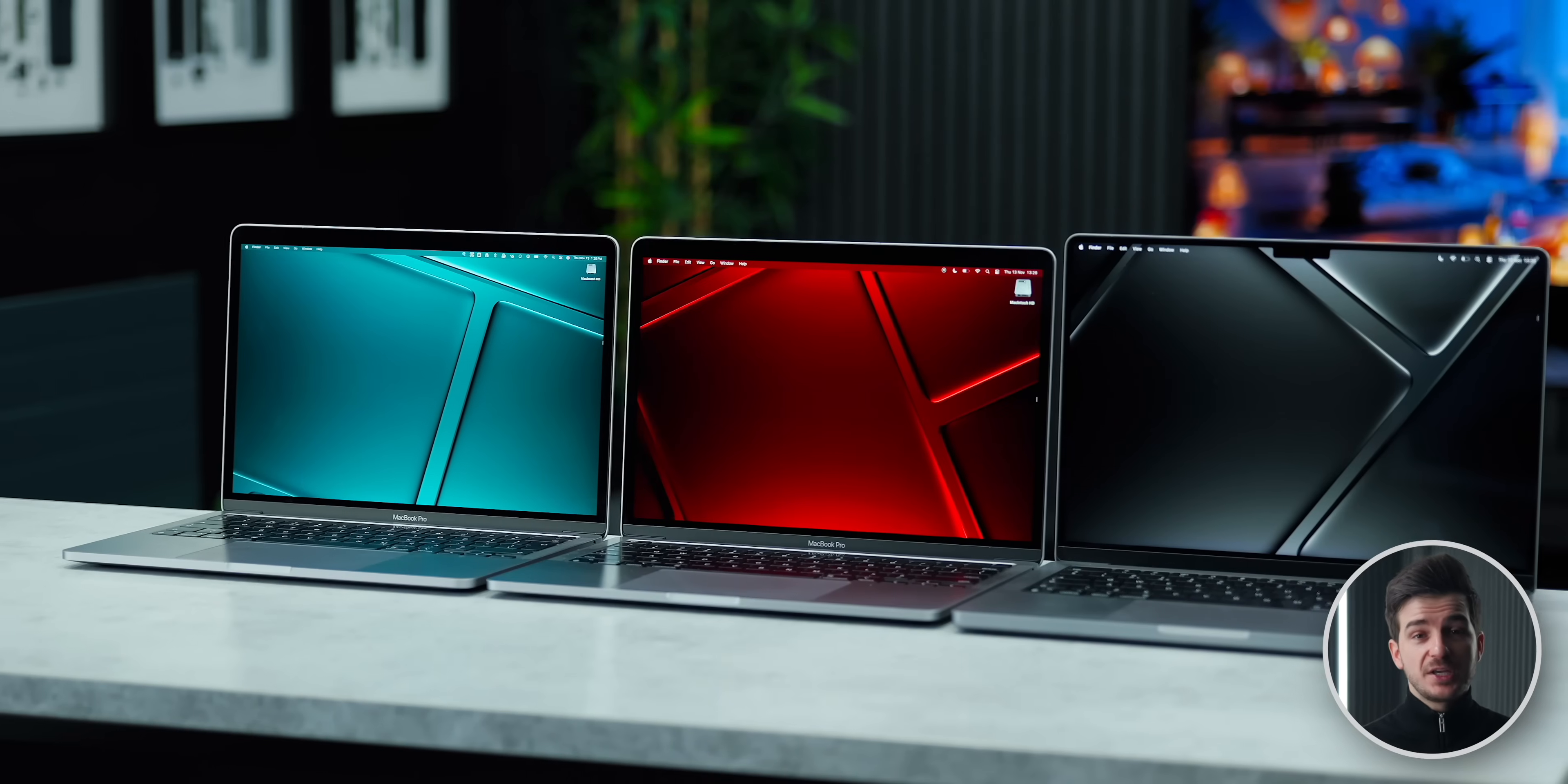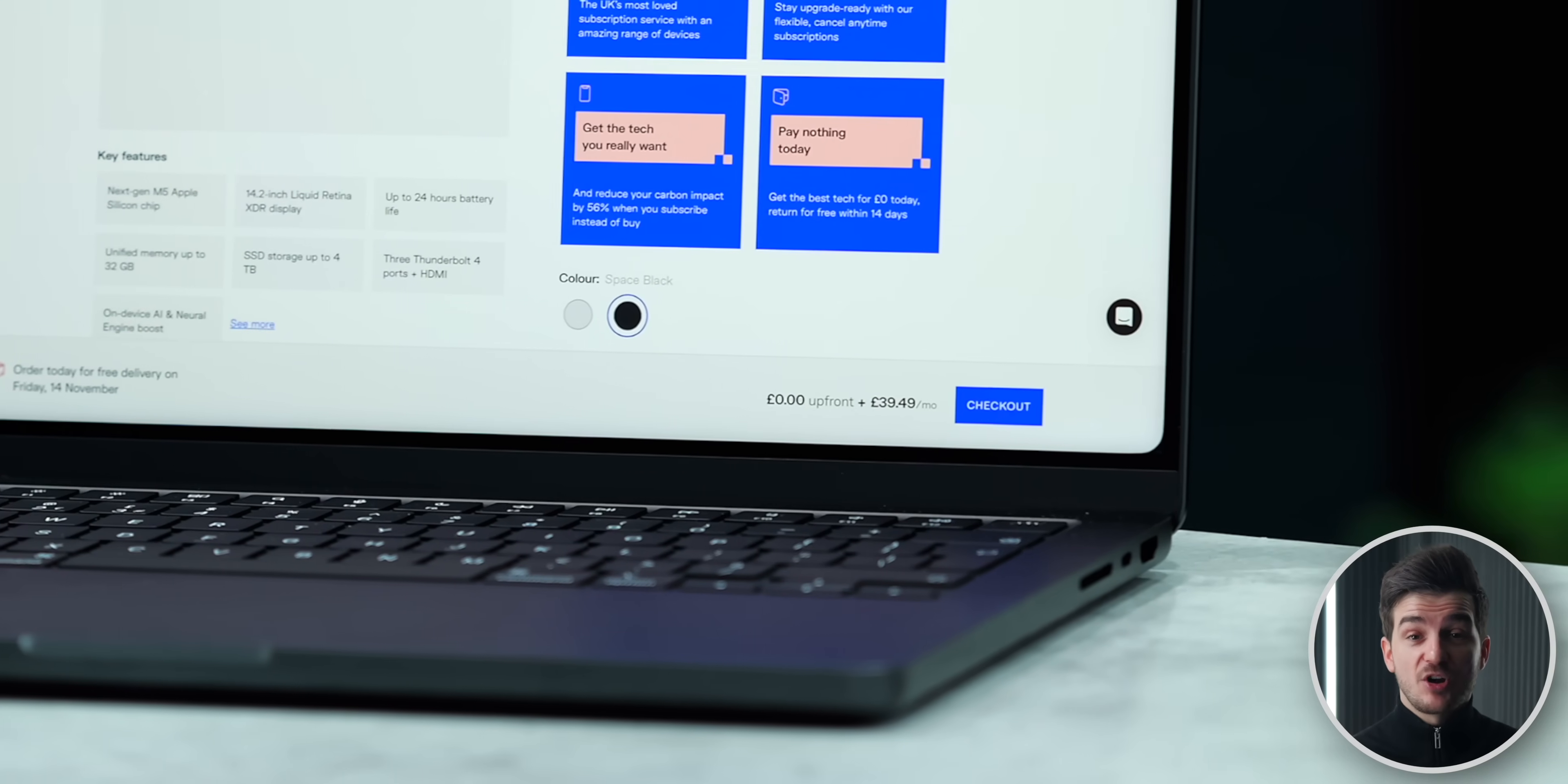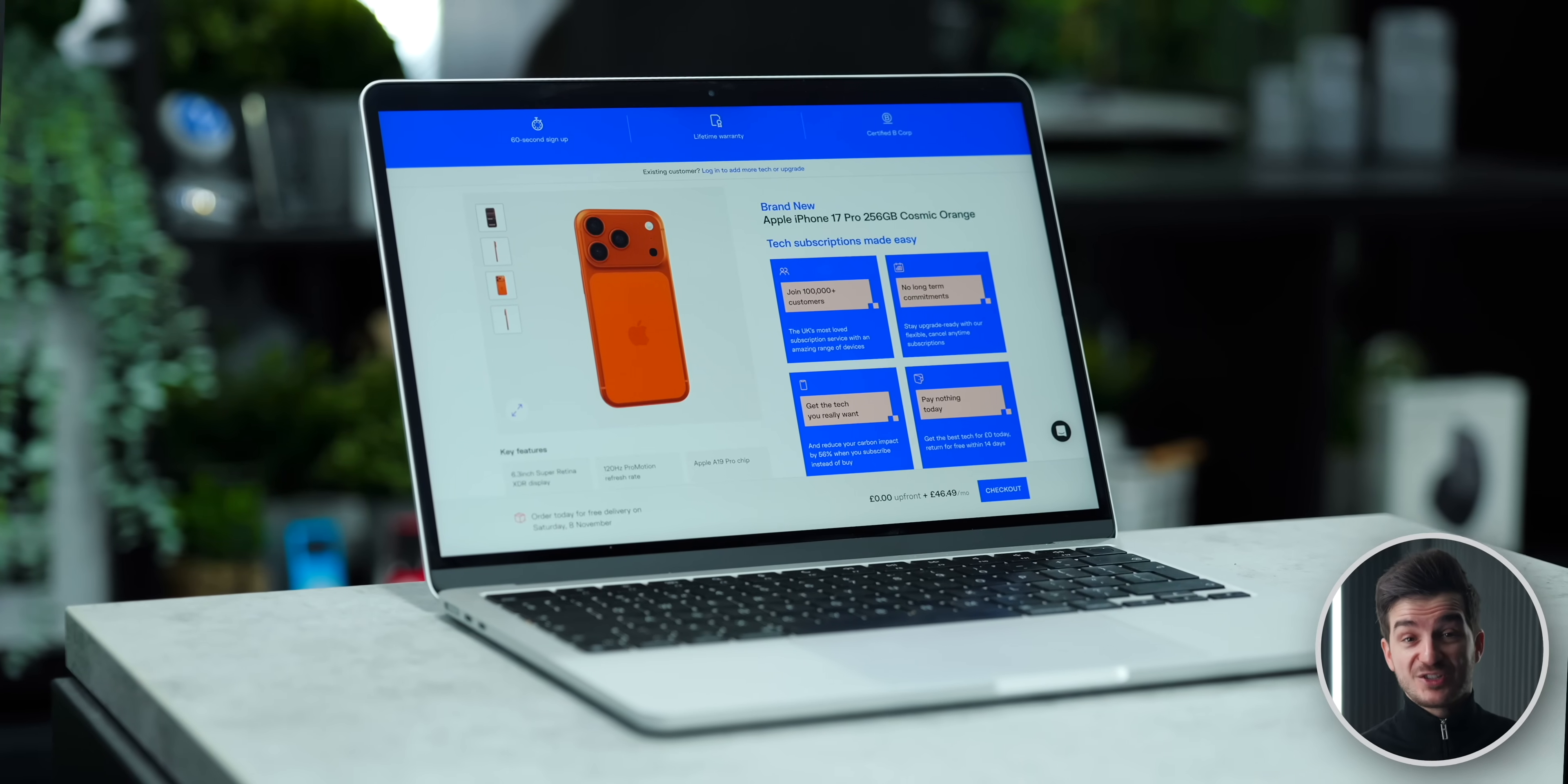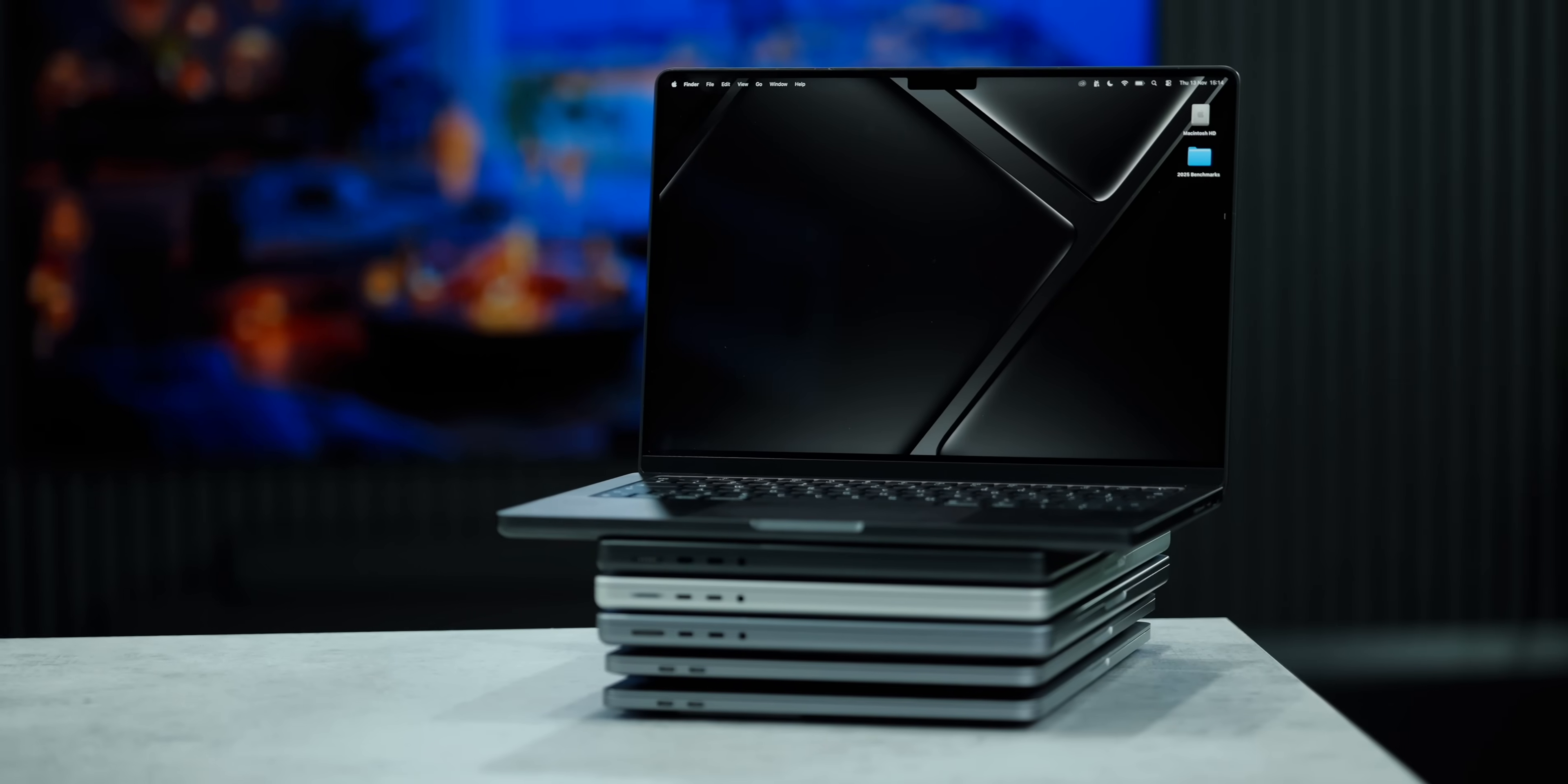And speaking of these older MacBook models, if you are considering any of these Macs, check out Raylo, where you can subscribe for just £40 a month with zero upfront costs to get the M5 MacBook Pro, or any of the previous models for even less. And if you don't need a new Mac, they've also got a bunch of other devices too, so use the link below to check out Raylo's offers. So now here's how the M5 MacBook Pro compares against all the previous MacBook Pro models.